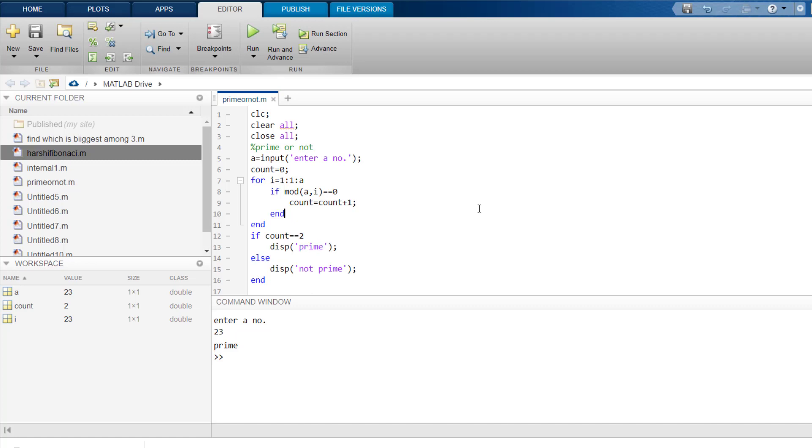suppose you took 20. So 20 is divisible by 1, so you will get mod equals to 0. So count will increase by 1. Again, 20 is divisible by 2, so again you will get 20 comma 2 mod equals to 0. So count will again increase by 1. So already count has become 2.